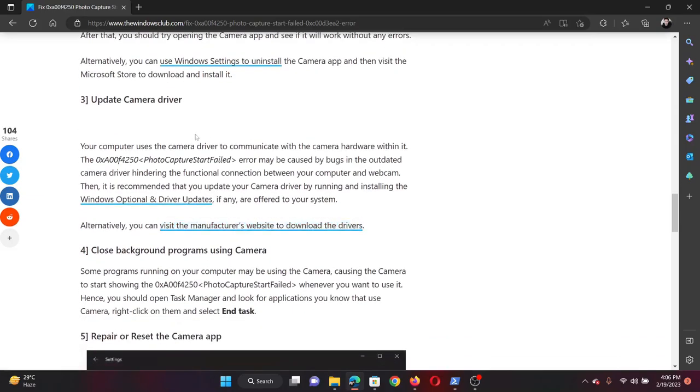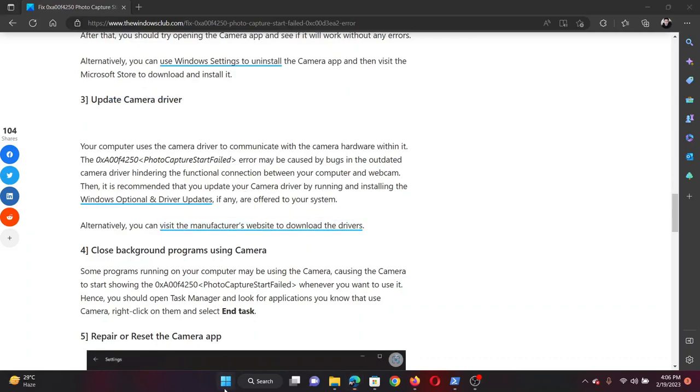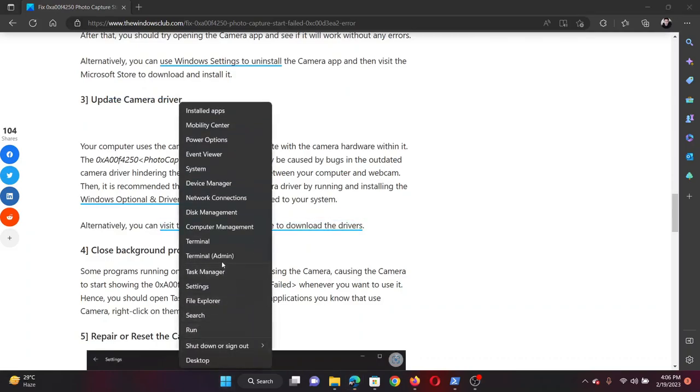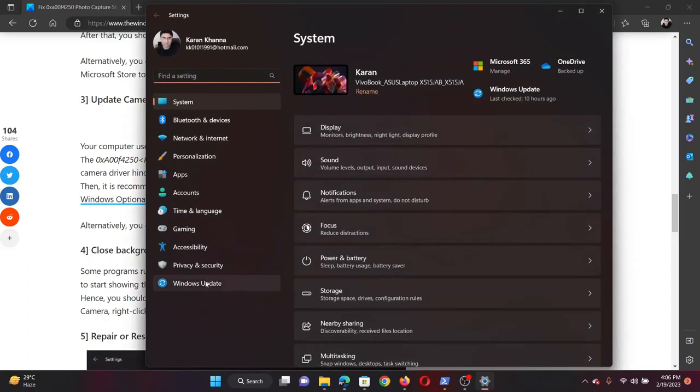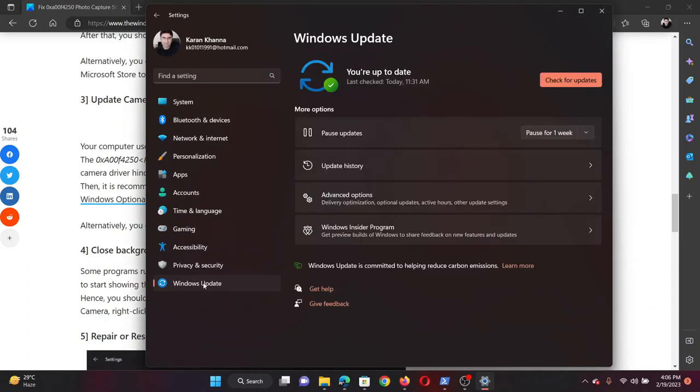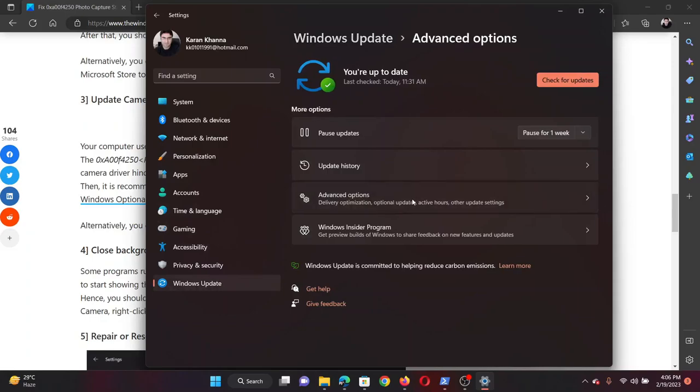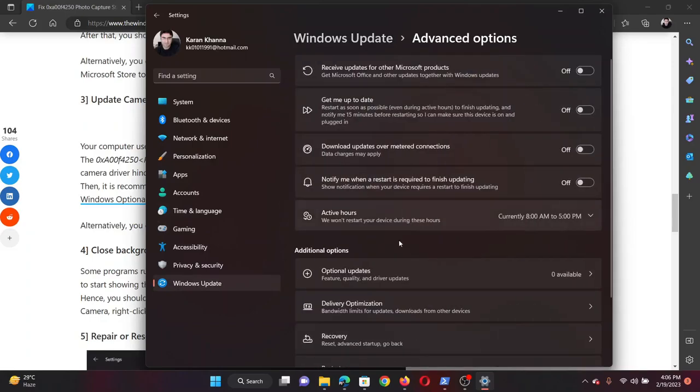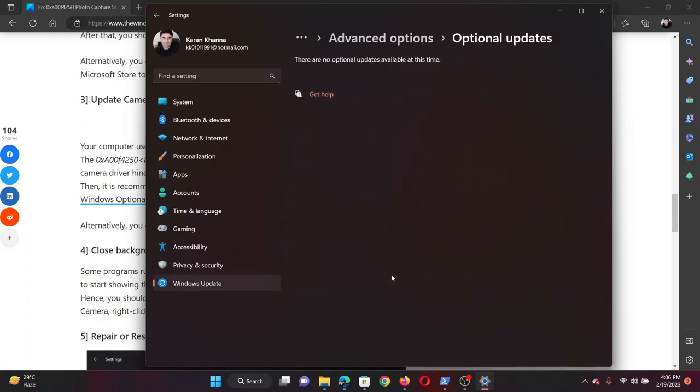The third solution will be to update the camera driver. To update any driver, right click on the Start button and select Settings on the menu. Go to the Windows Update tab on the list on the left hand side. In the right pane, click on Advanced Options, select Optional Updates. If any update is present, then please install the same.